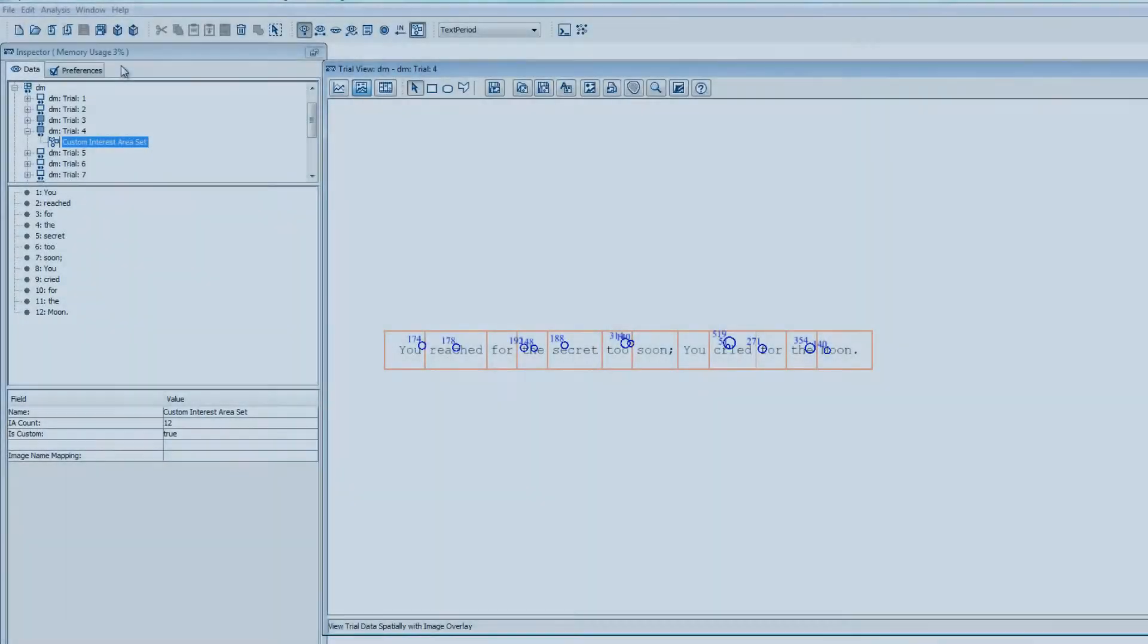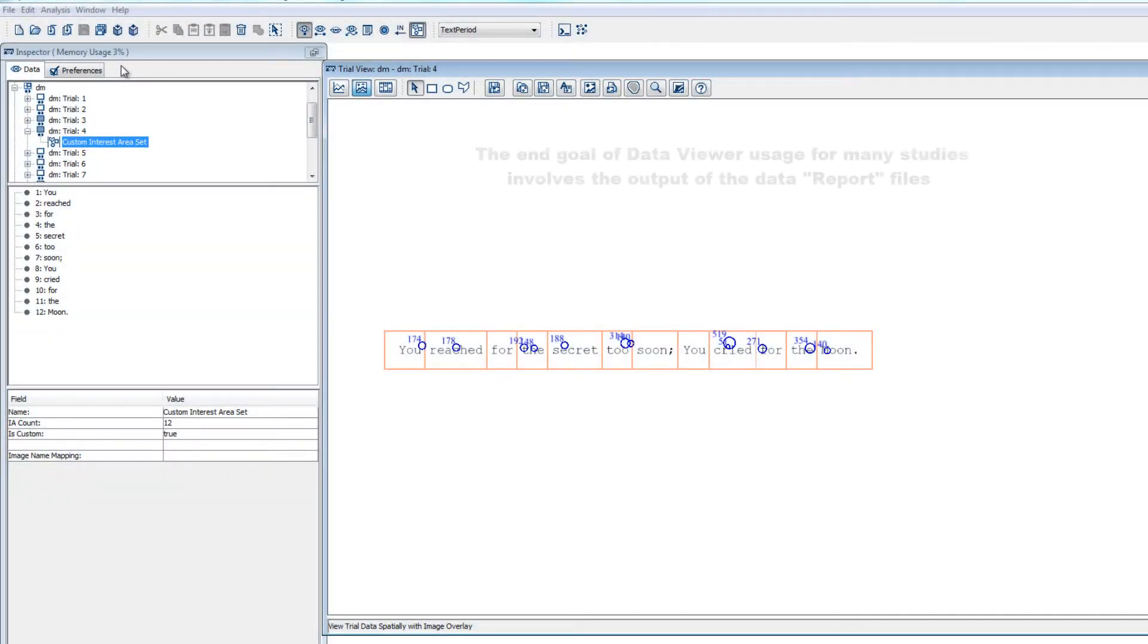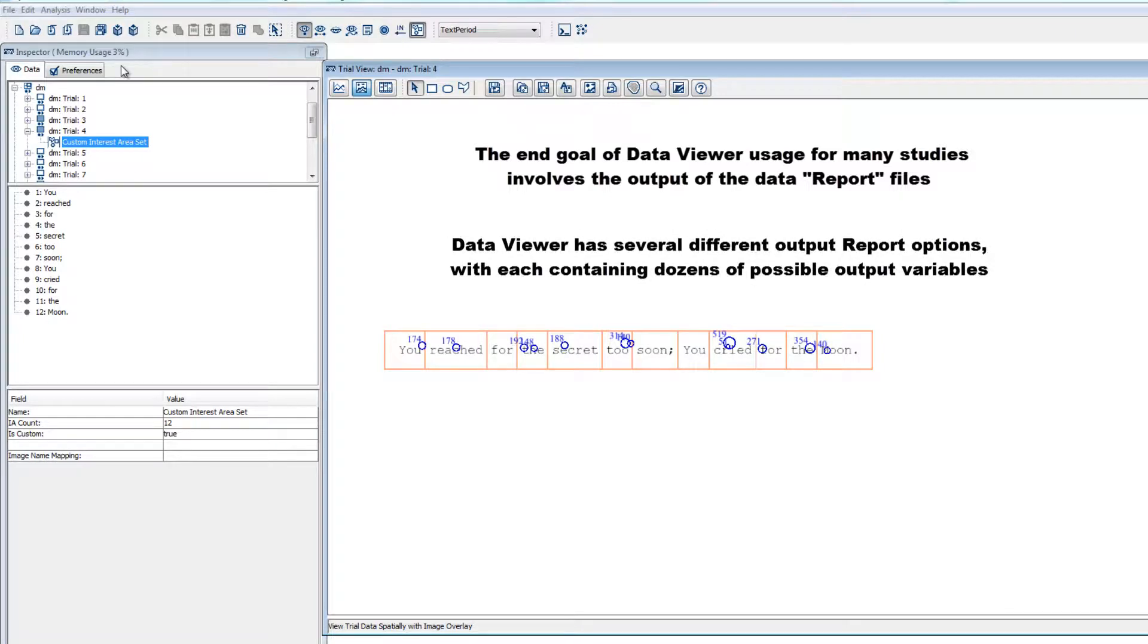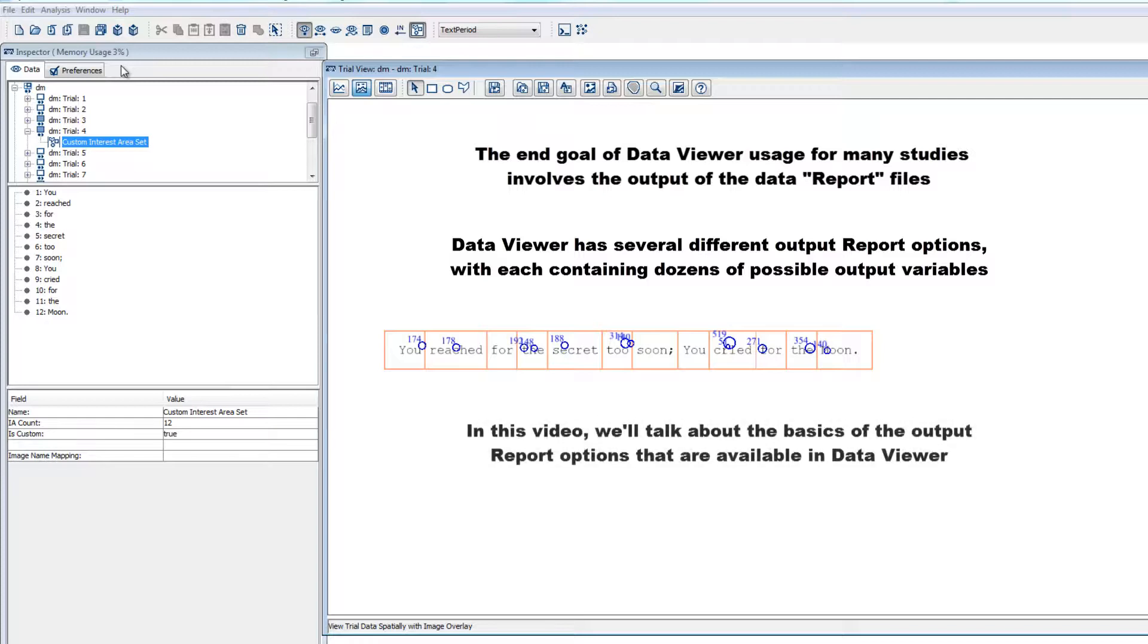The end goal of Data Viewer usage for most research studies involves the output of the actual data files. Data Viewer has several output report options, each containing dozens of possible variables that can be included. In this video, we'll cover the basics of reports and the organizing principles underlying them.